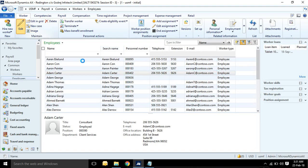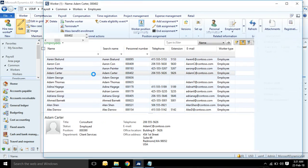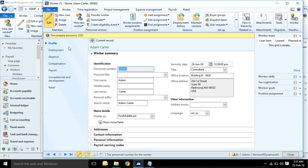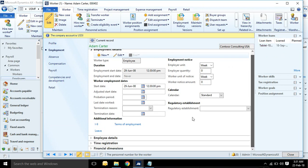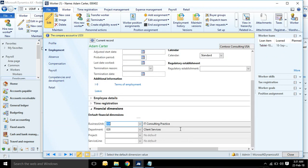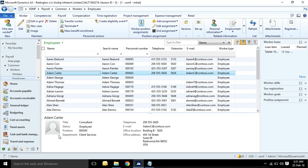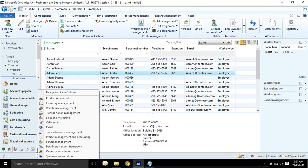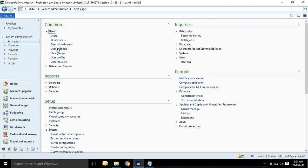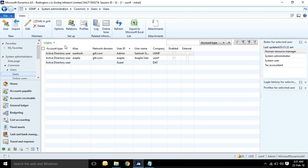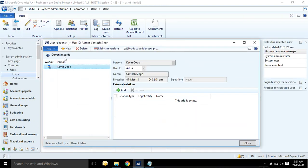And for employee, if you want to see the employee dimension, then go to payroll and select on employee. Here you will need to edit. Here directly you cannot see, you need to go to employment tab and here financial dimension is available.